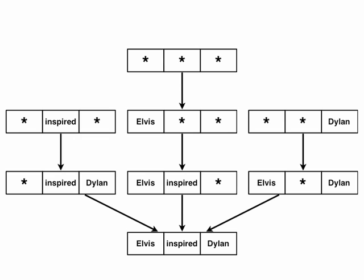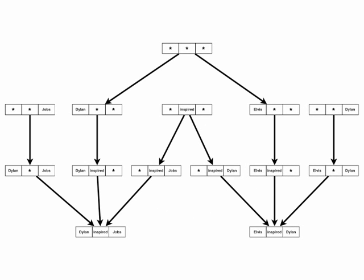Now let's add another triple vertex. The index structure with the additional triple vertex for Dylan-inspired Jobs has two shared index vertices. Let us focus on a particular part of the index structure in order to understand how TripleRush answers SPARQL queries.